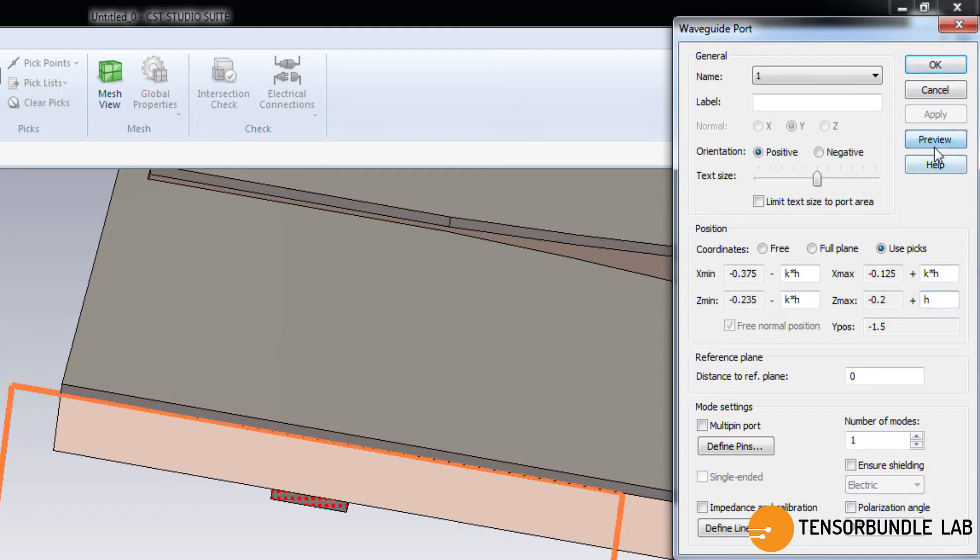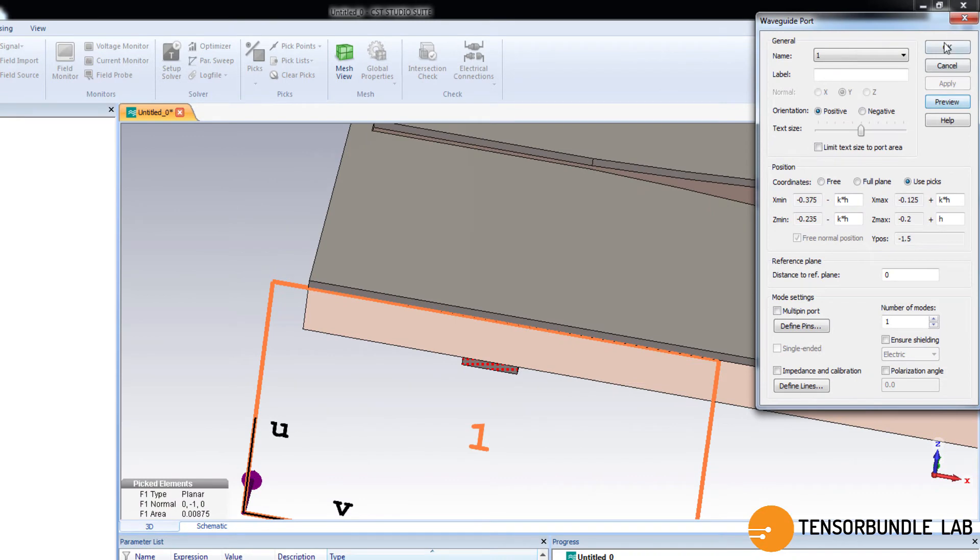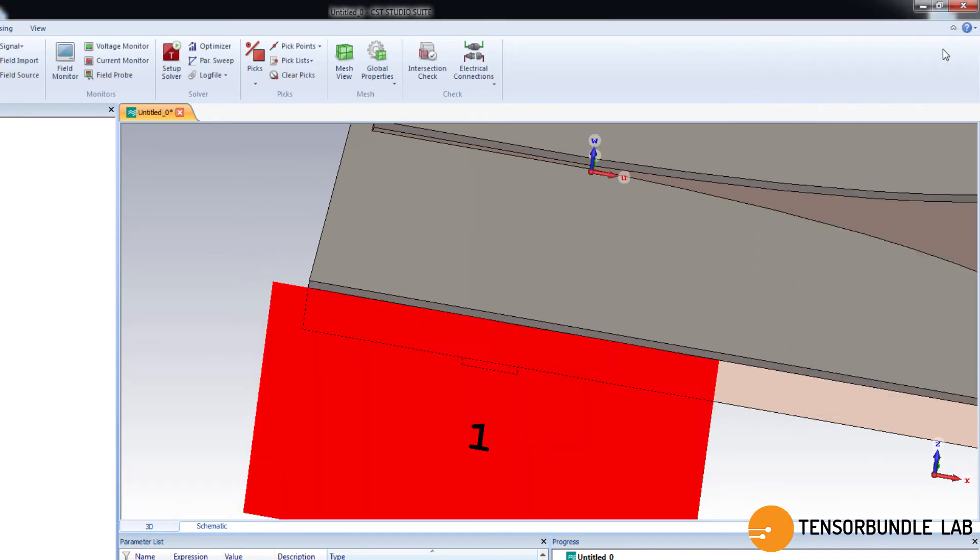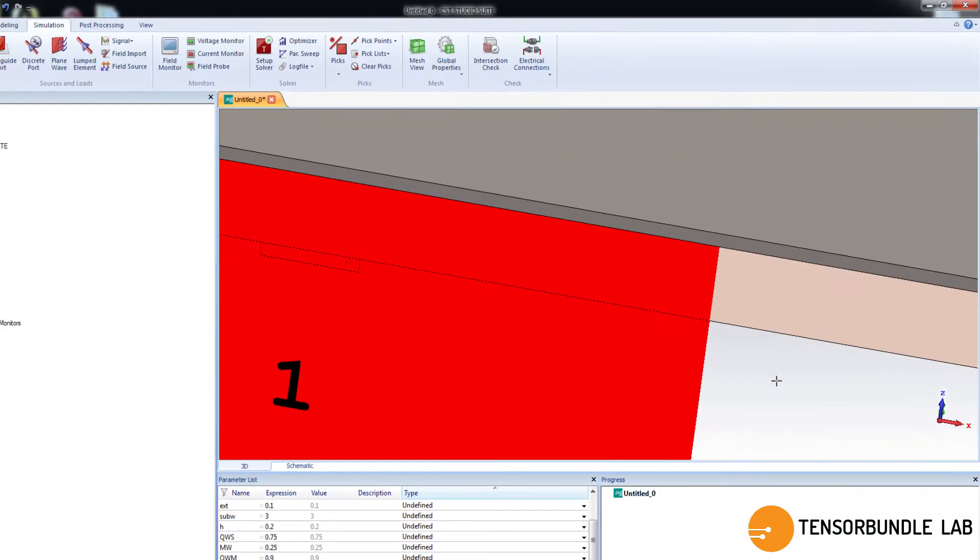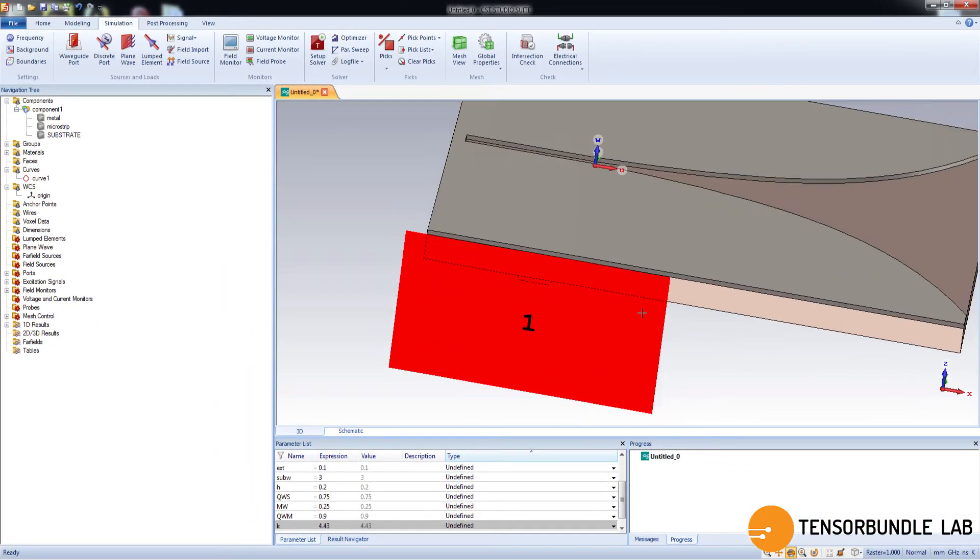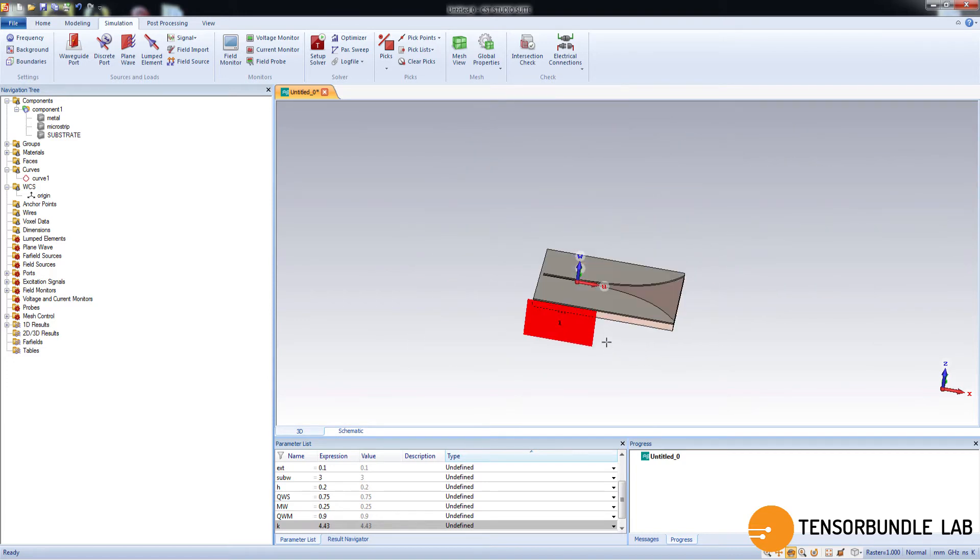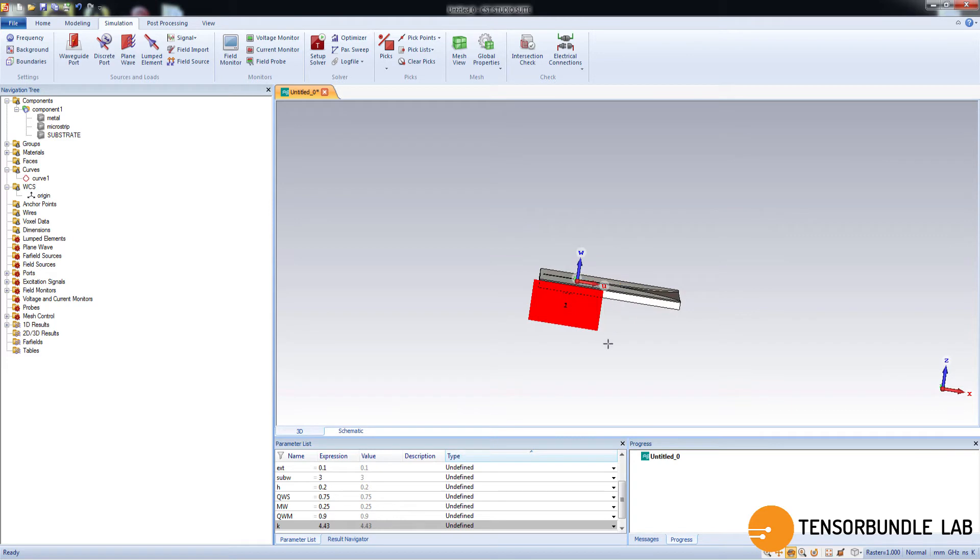So here. You can see preview and press ok to complete. So this is our port. The red marked region is our port.